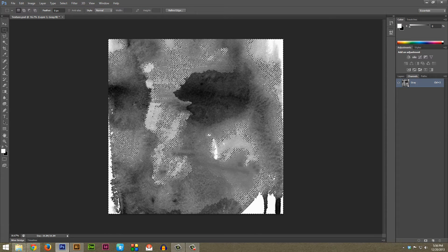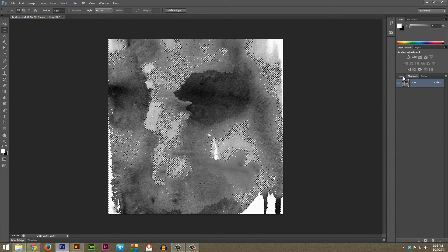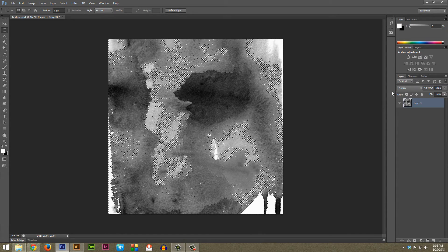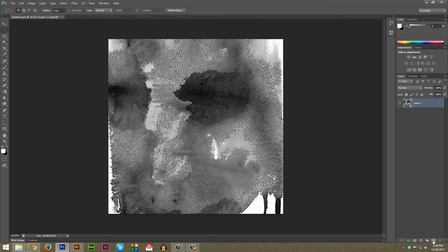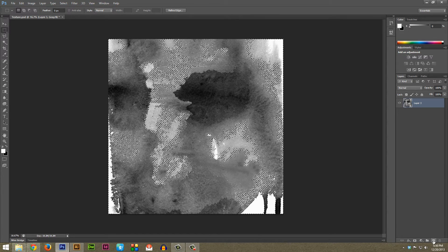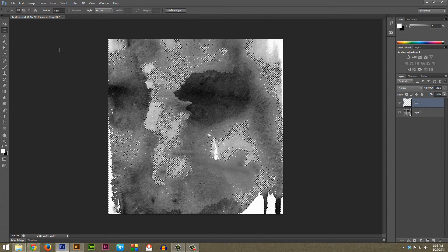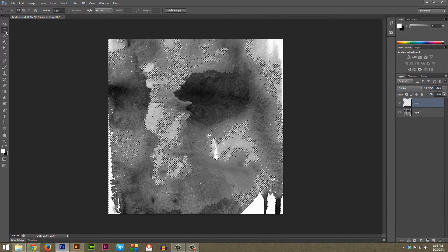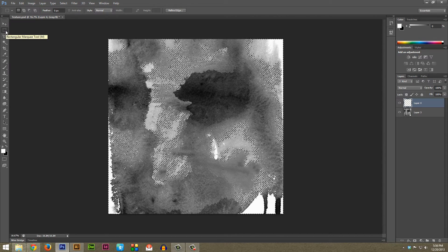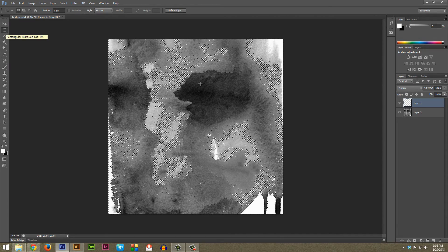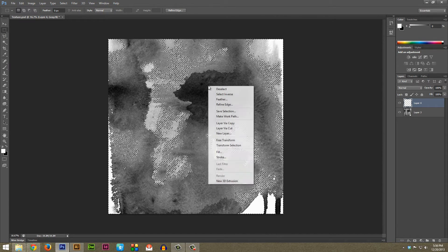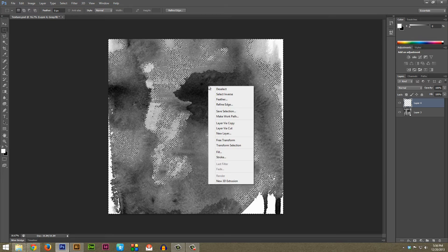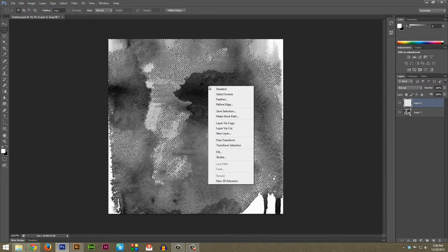So with this selection still active we're going to want to go back over to Layers and then near the bottom here just hit the New Layer button. Next, with your Marquee tool selected, make sure that's selected before doing this, you're going to want to right click on a PC or if you're on a Mac with a one button mouse hit Control and click and then hit Select Inverse.